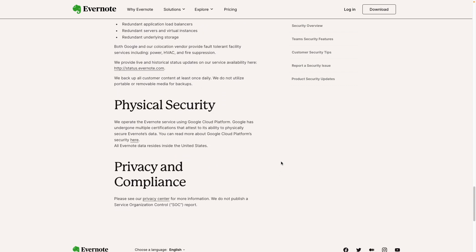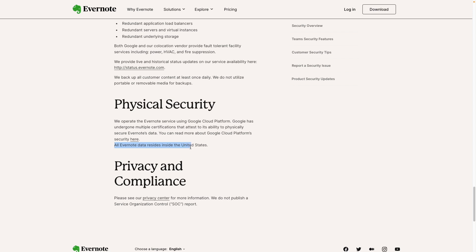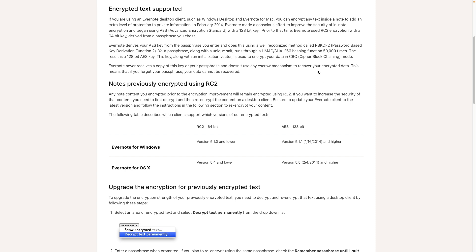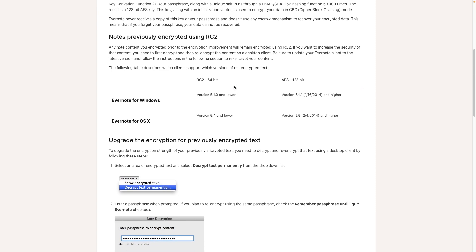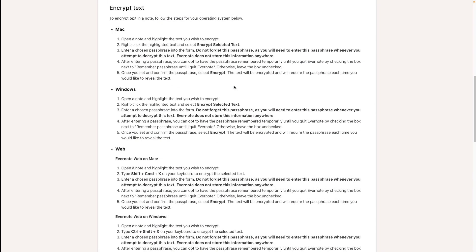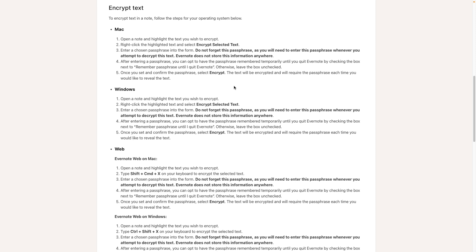Down here, we have this information: all Evernote data resides inside the United States and they are using Google Cloud Platform. However, there is something you can do to make at least part of your notes end-to-end encrypted — Evernote has a feature to encrypt any text inside a note, with technical explanations available. There is also a help page explaining how to do it, but I'll show you how. By the way, there's a B-side video for supporters on Patreon and YouTube where I discuss my strategies — links are in the description below.